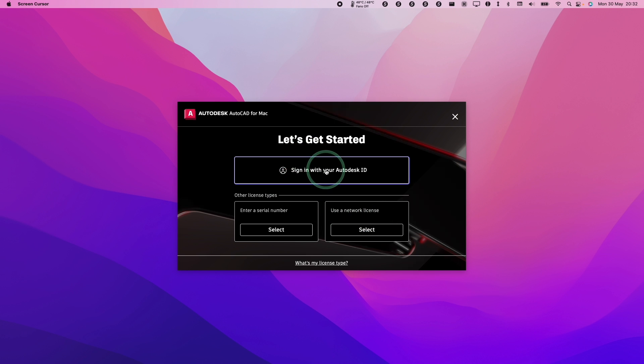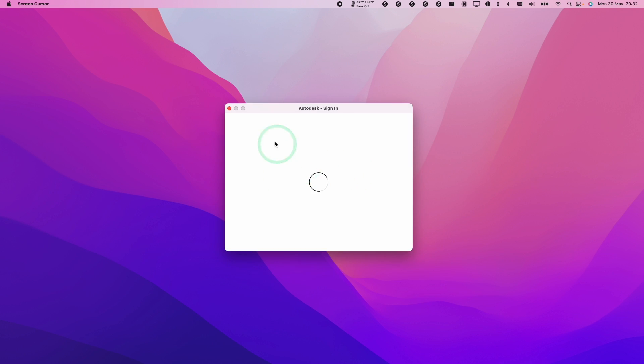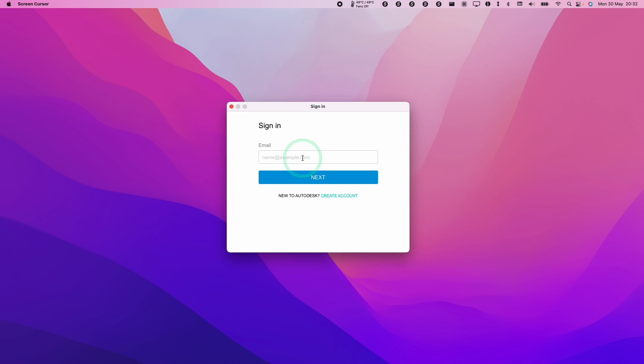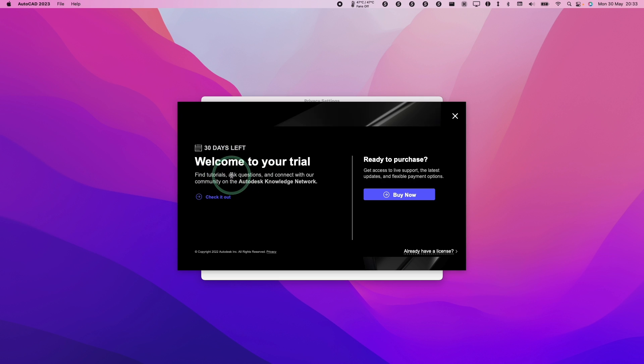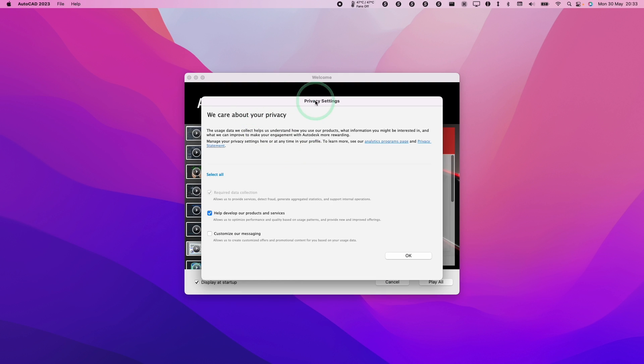Here I'm going to sign in with my Autodesk ID. So here it's just saying we can start our trial. I'm going to close this window now. I want to go into the actual software itself.